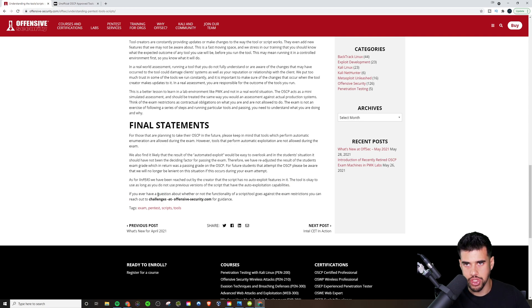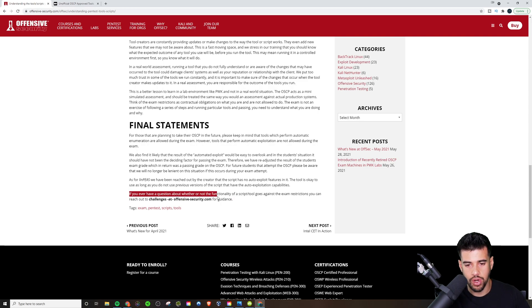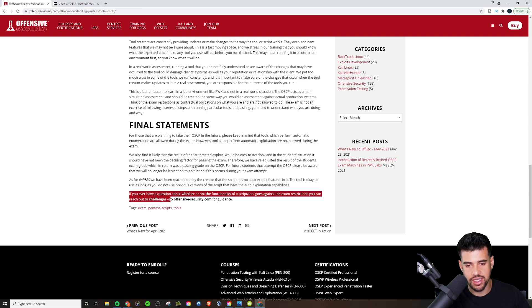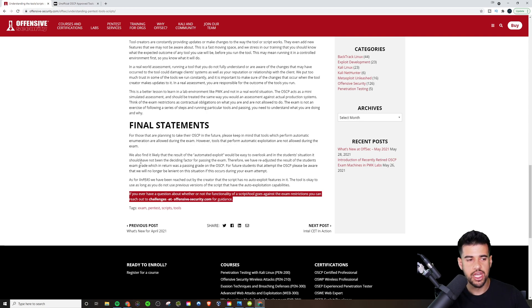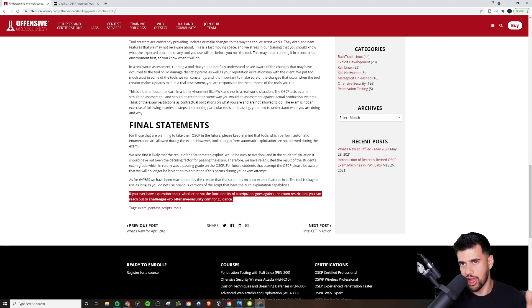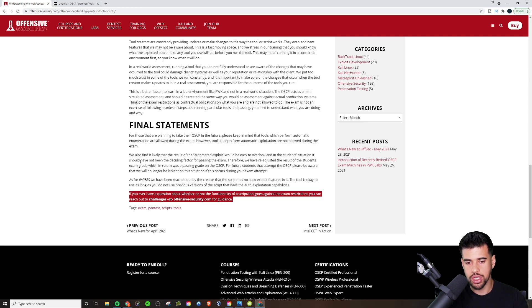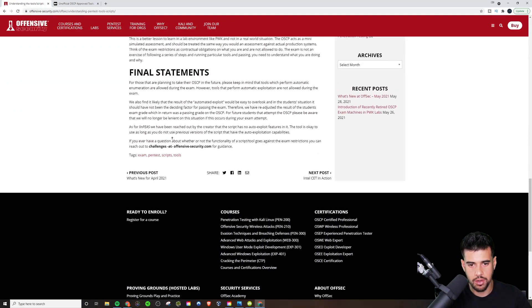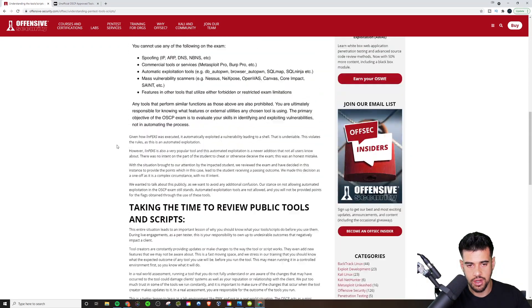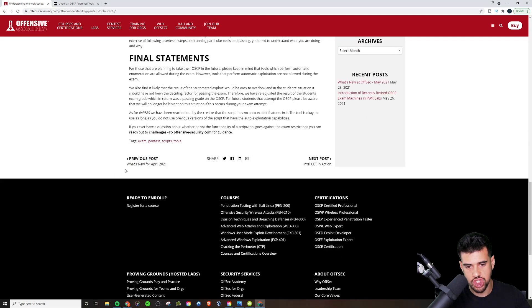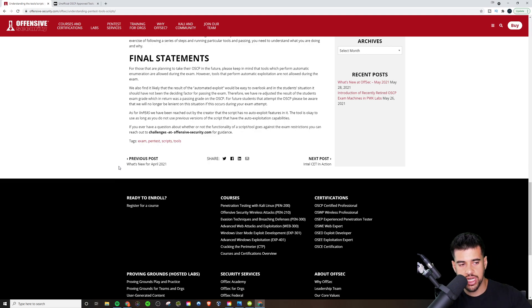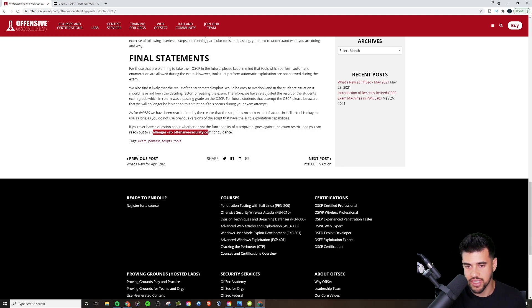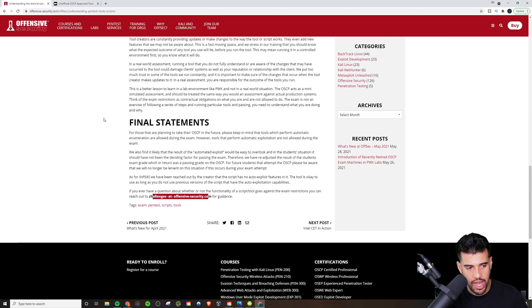And then if you ever have a question, and this part is pretty important too. I definitely want to highlight this. If you have a question about whether or not the functionality of a script or tool goes against the exam restrictions, you can reach out to challenges at offensive security dot com for guidance. So I know a lot of people have been asking this type of question in my comment section. And of course, to the best of my abilities, I'll try to answer it if I know. But if you are really concerned, if you're truly concerned, and you understand basically this, you still can't determine, is this allowed? Is this not allowed? We can always reach out to them right here. And then you'll know 100% for sure, because this is by offensive security.